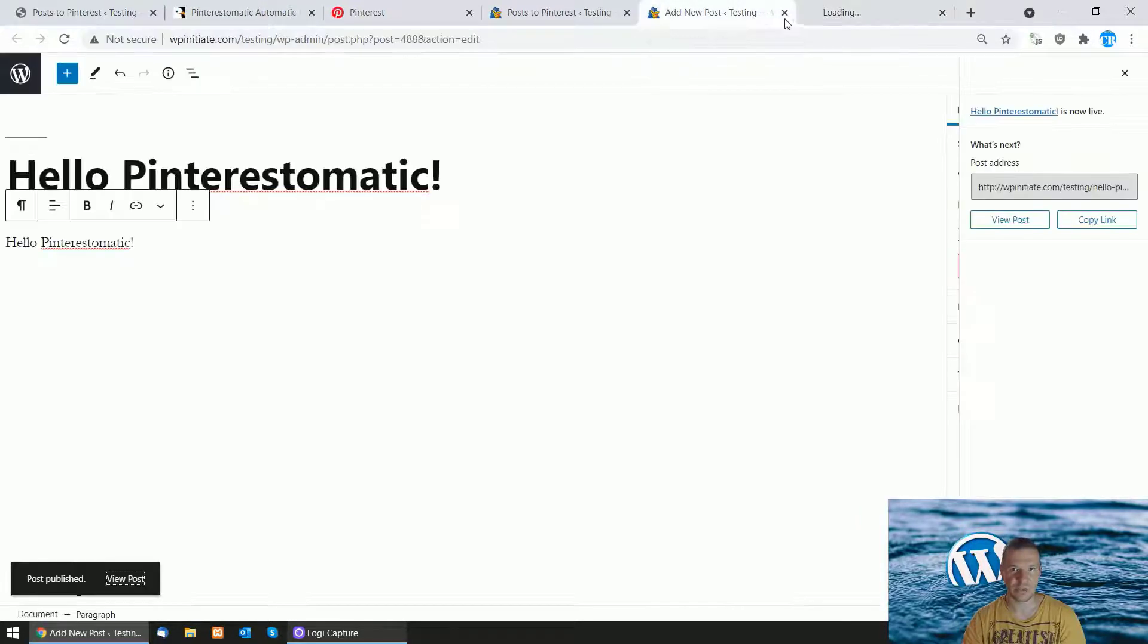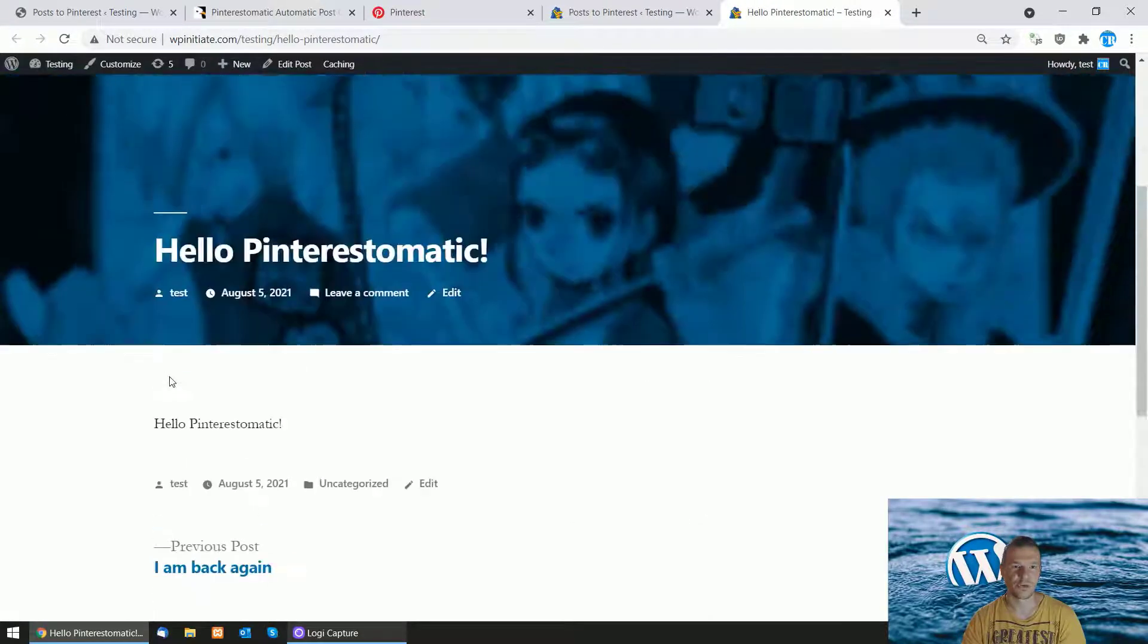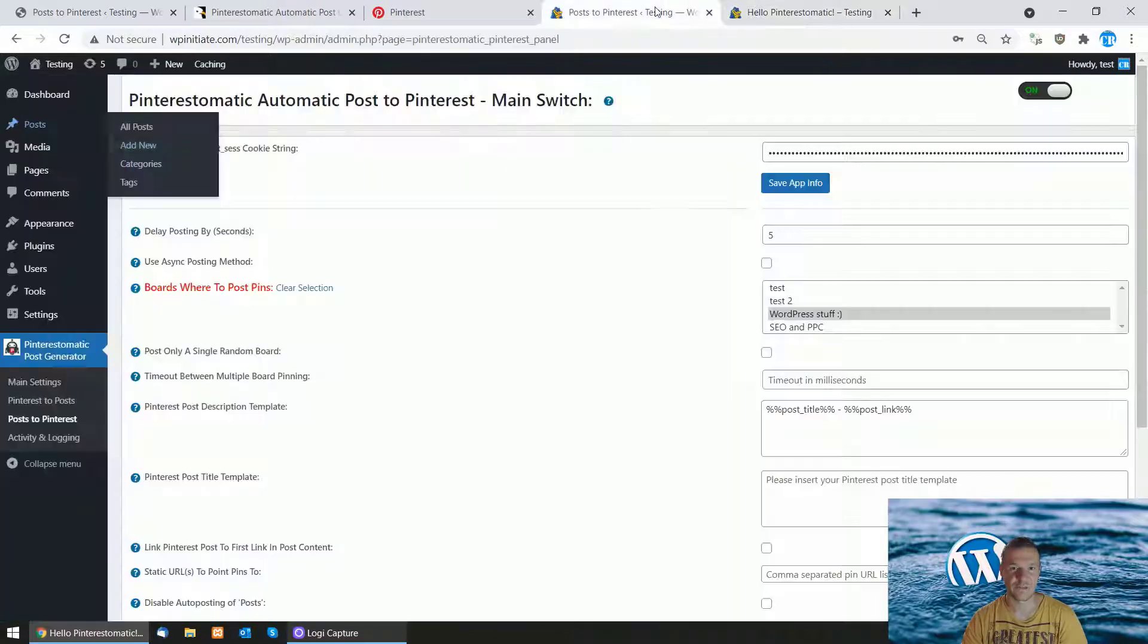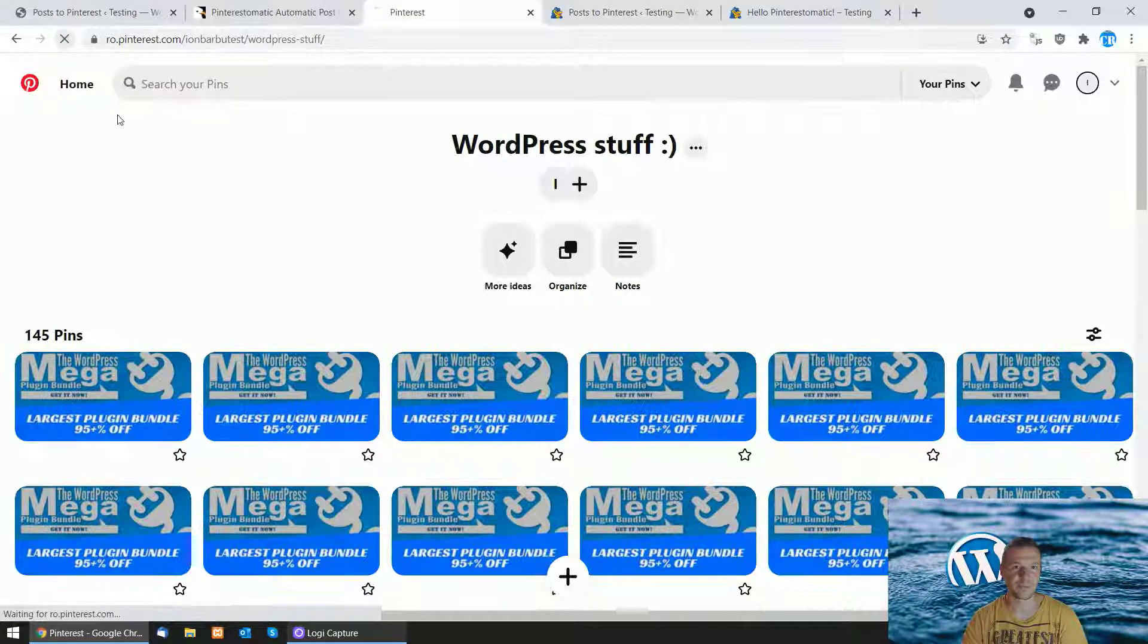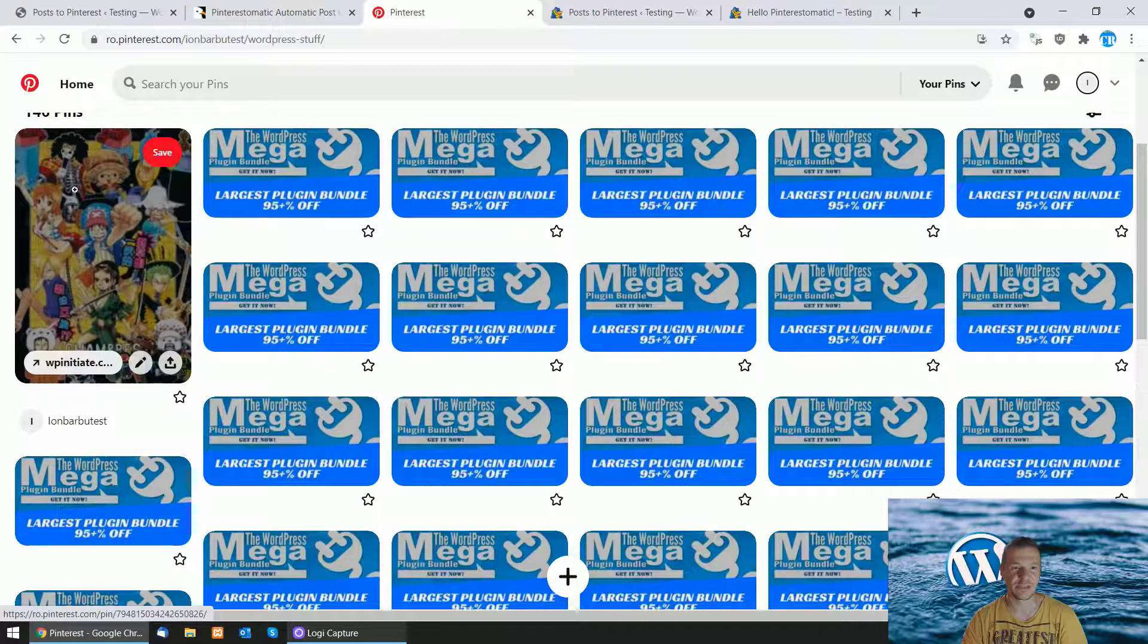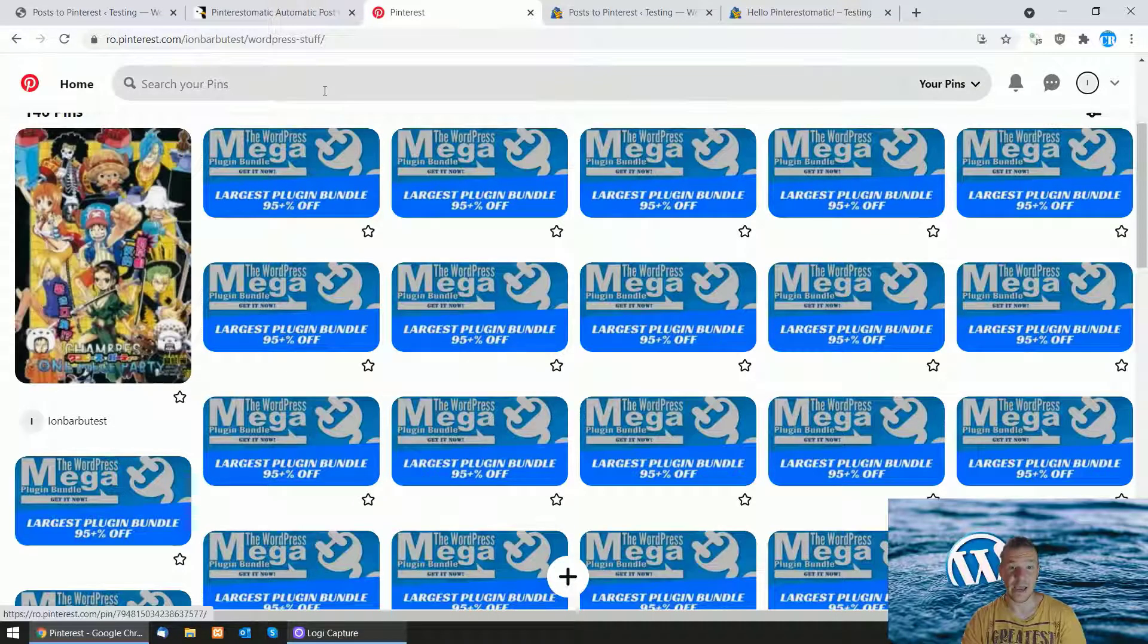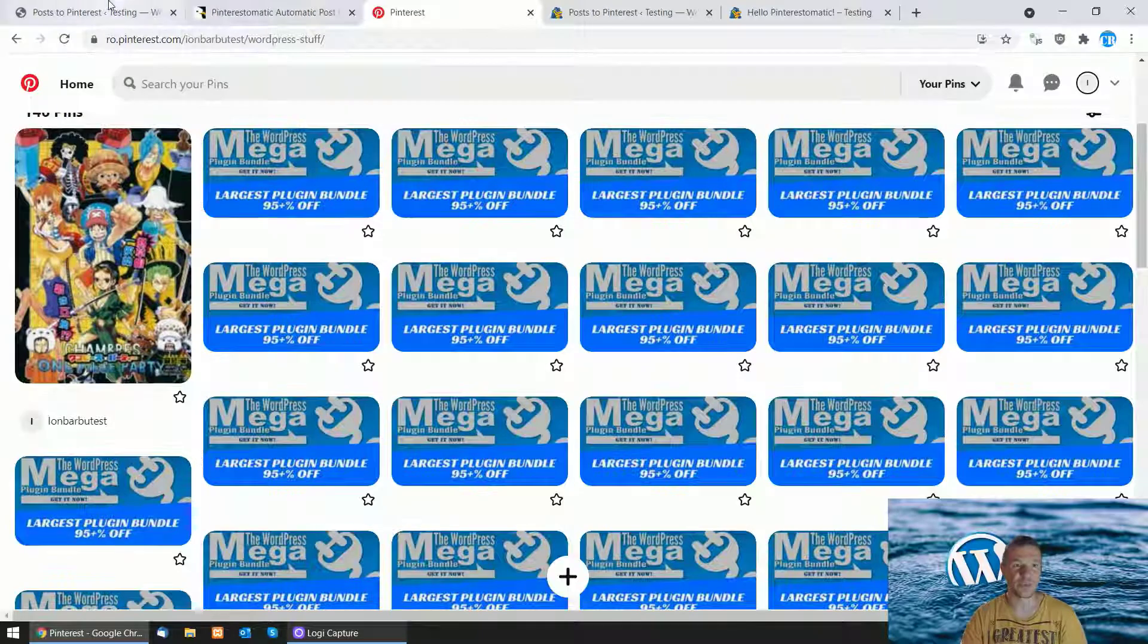After we refresh the site a couple of times, let's check Pinterest. And here it is - the new pin was submitted from our test site successfully. This is the newest update for Pinterest-o-matic.